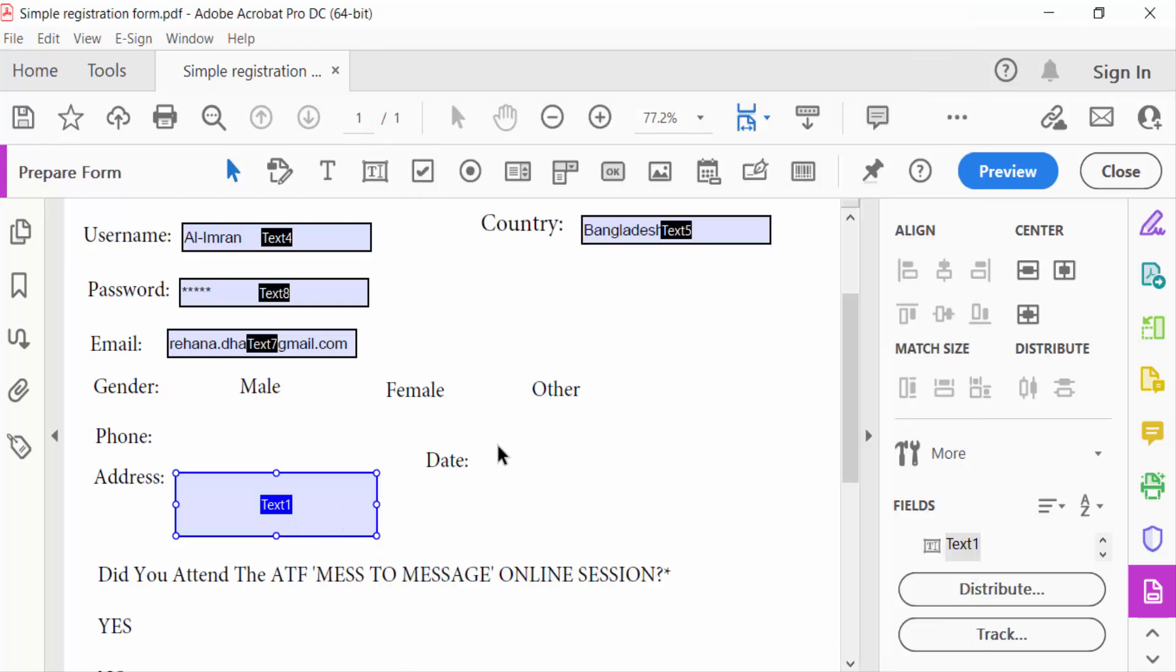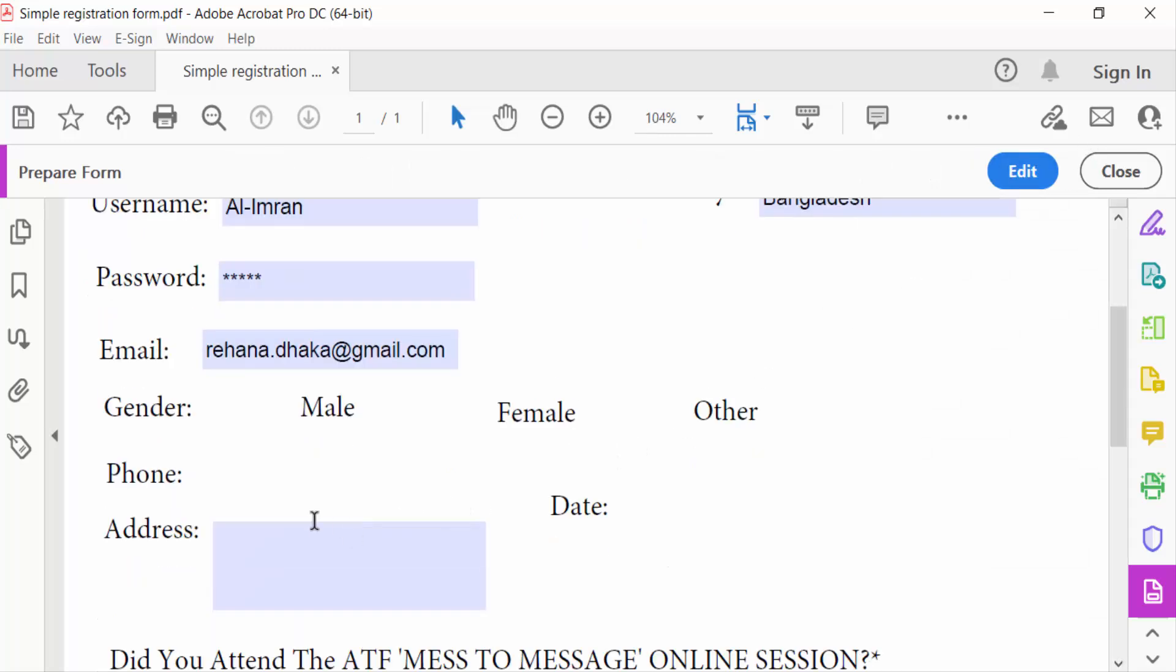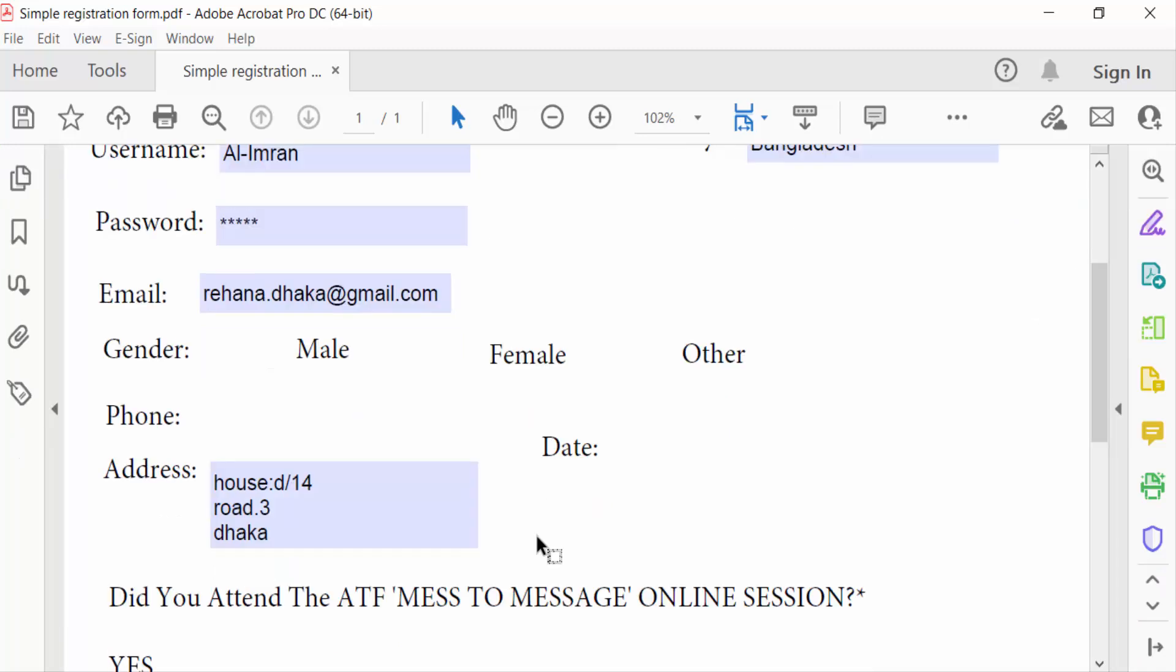Now preview the form to test it. Then close the preview. So this is how you create a multi-line text field in PDF forms using Adobe Acrobat Pro DC.